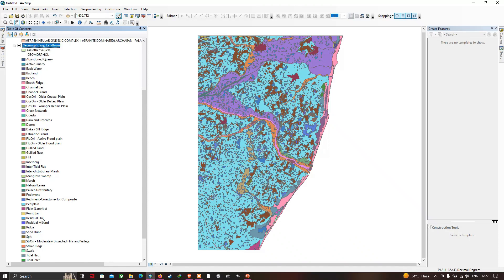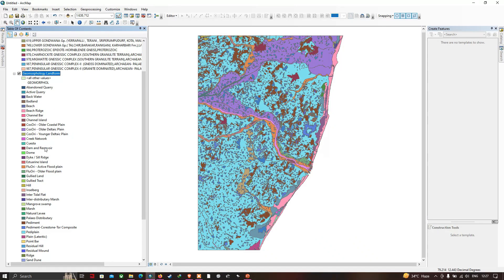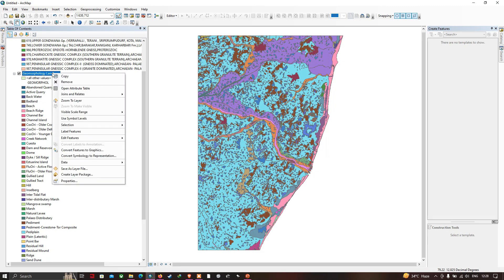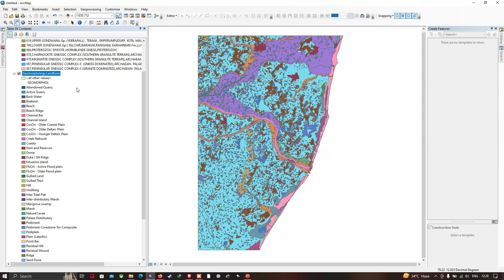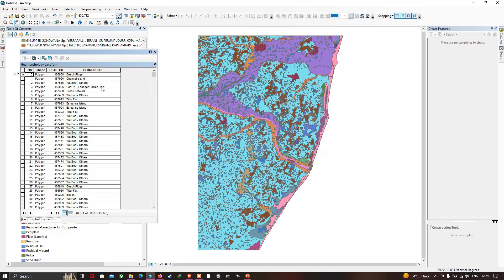You can also view the details of the geomorphological landforms. Right-click and select 'Open Attribute Table.' In the attribute section, we have a variety of details showing the different geomorphological landforms located in the study region.